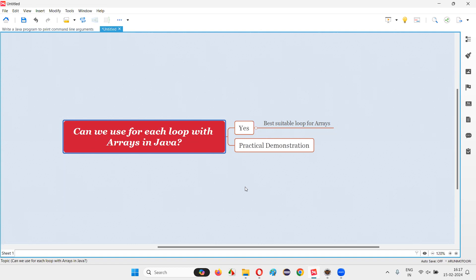There are different types of loops in Java, like while loop, do-while loop, for loop, and for-each loop. All these loops you can use for iterating through arrays or array elements in Java without any problem.